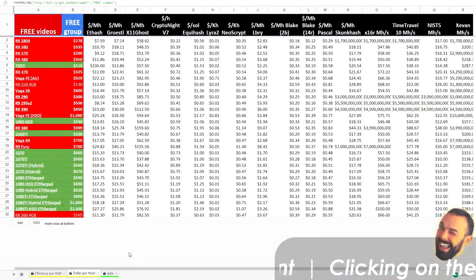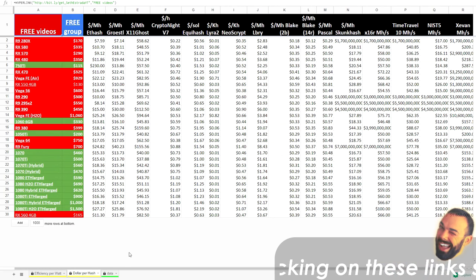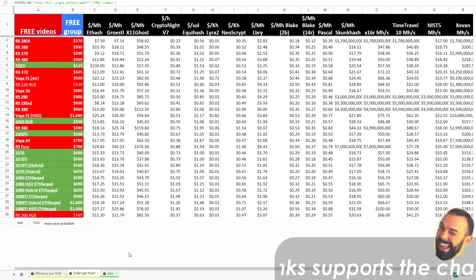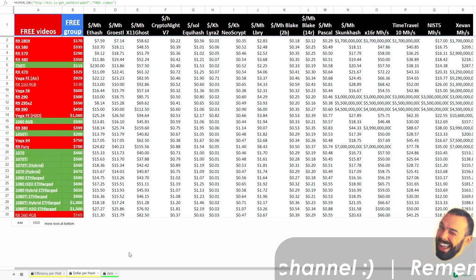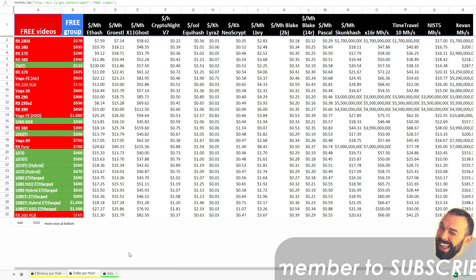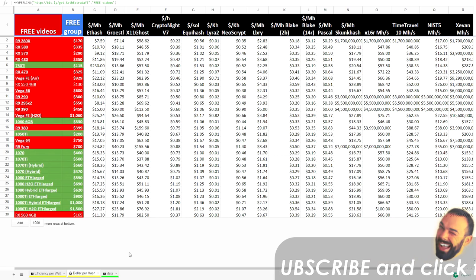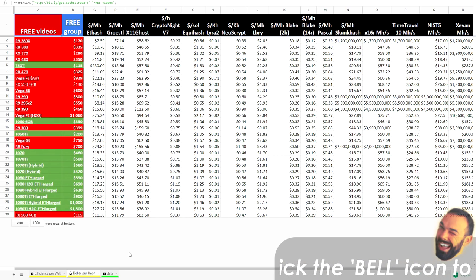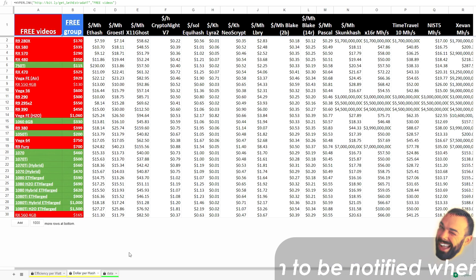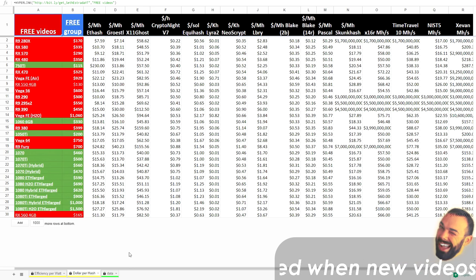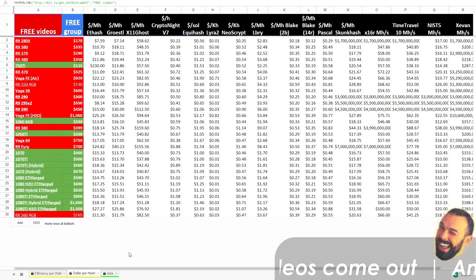We've streamlined it to just two additional tabs for data interpretation: dollar per hash and efficiency per watt. People, I keep hearing from some people, why would you put dollar per hash? Why does that matter? Well, I'll tell you why it matters. And this video is kind of proof. It matters because there's this concept of capital expenditure.